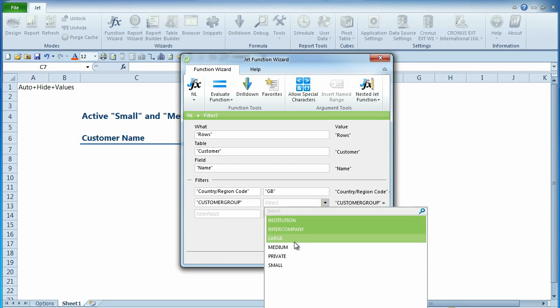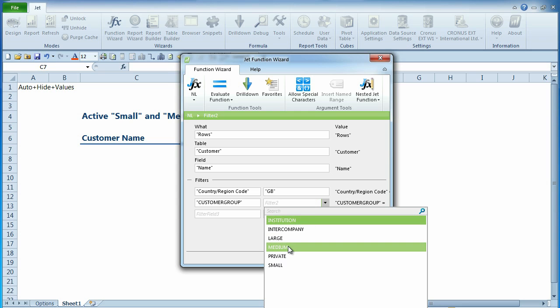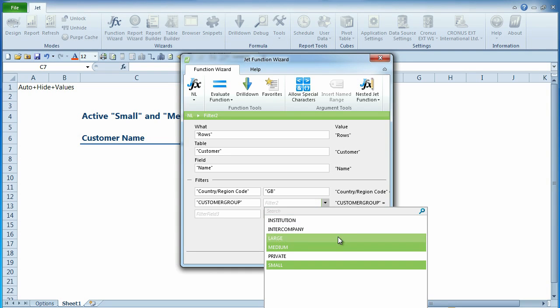You can easily select your advanced dimension as a filter and apply a value. By holding down the shift key, you can select a range of values. By holding down the control key, you can select specific values.